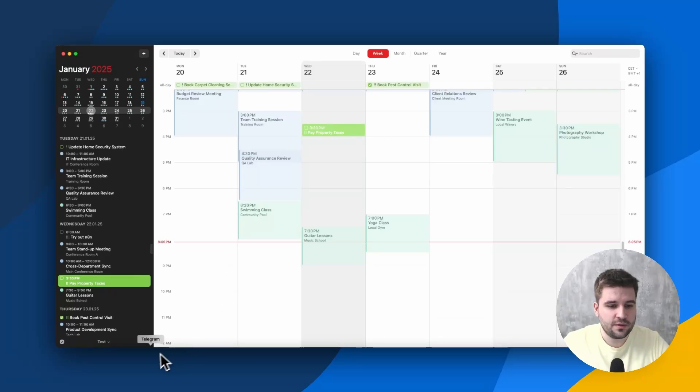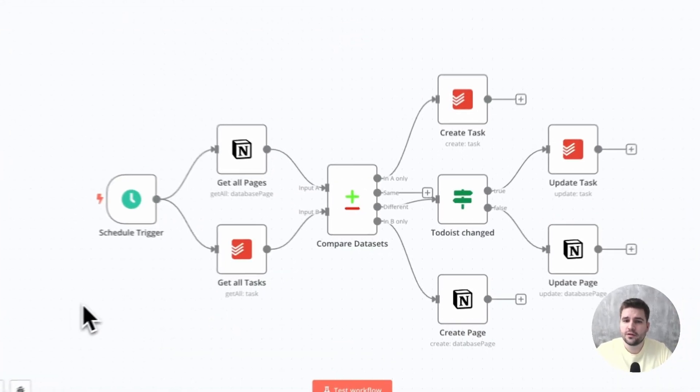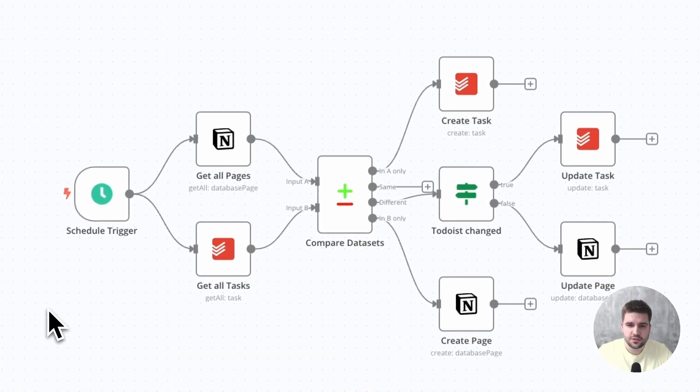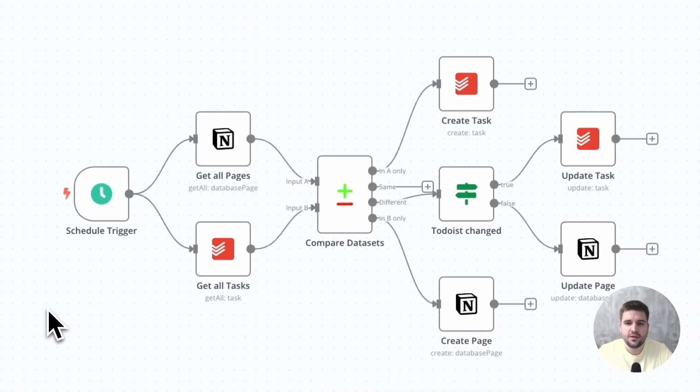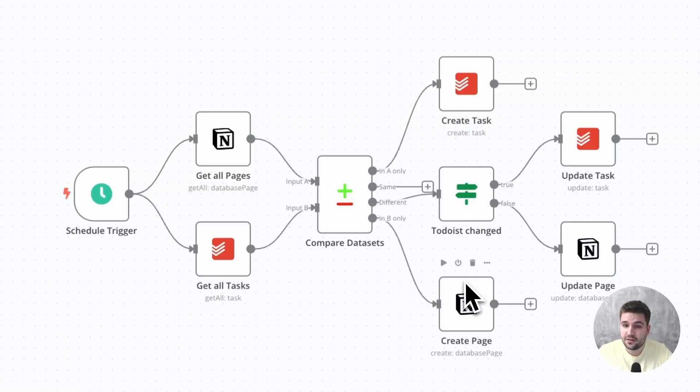Next up, let's take a look at the technical side. Creating a two-way synchronization is very simple. Just get the tasks from both sides, compare them, and update them accordingly on the other side. Right? No, it's way more than that.